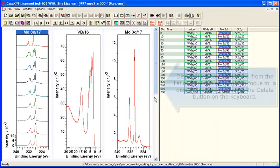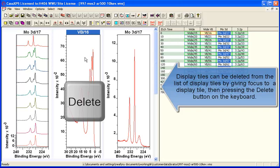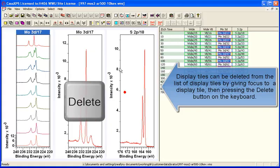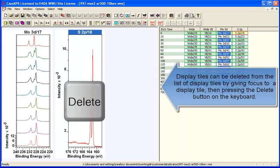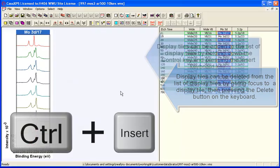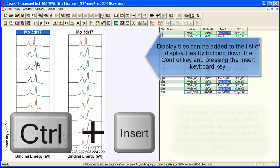So to see these sulfur and valence band data we're going to organize the tiles and we'll do this also illustrating a mechanism which is to delete tiles using the delete button on the keyboard.